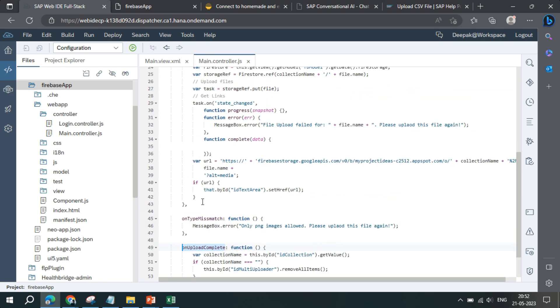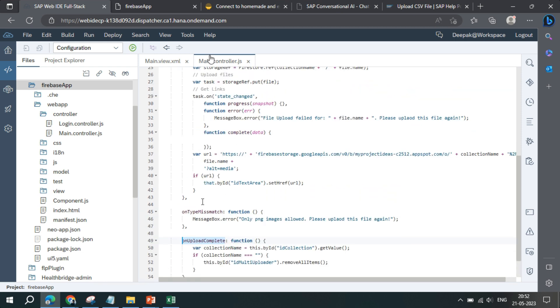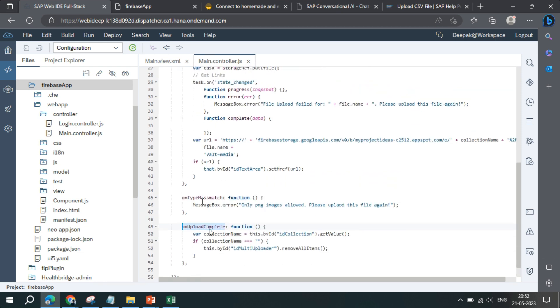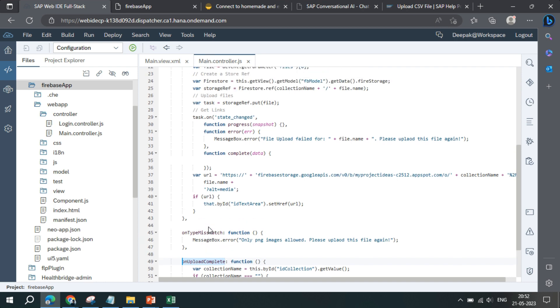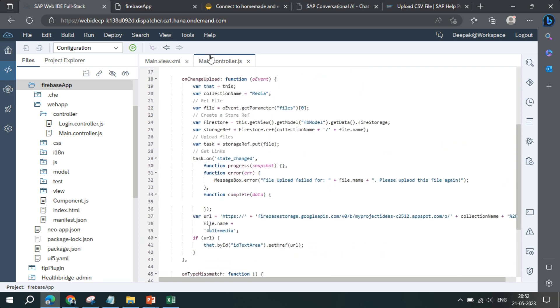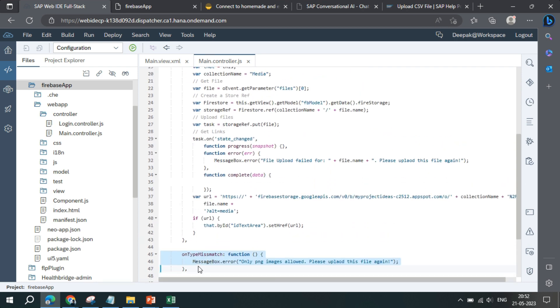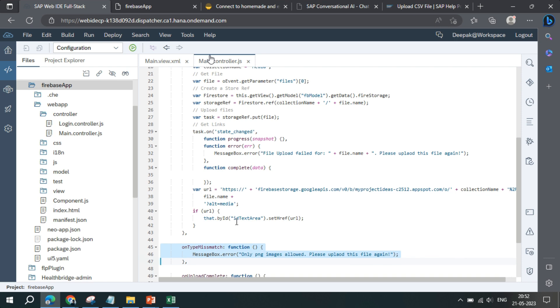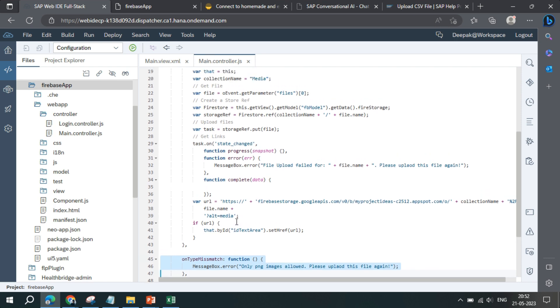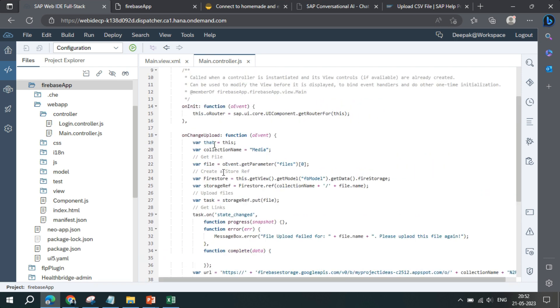On upload complete we are just clearing the files, that's it. On type mismatch we are checking if the file is not matched, then we are showing an error.